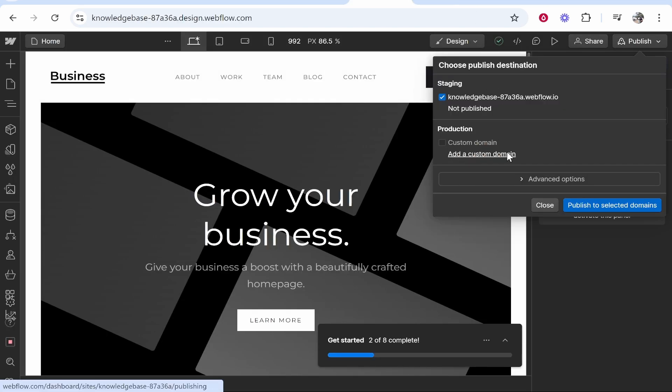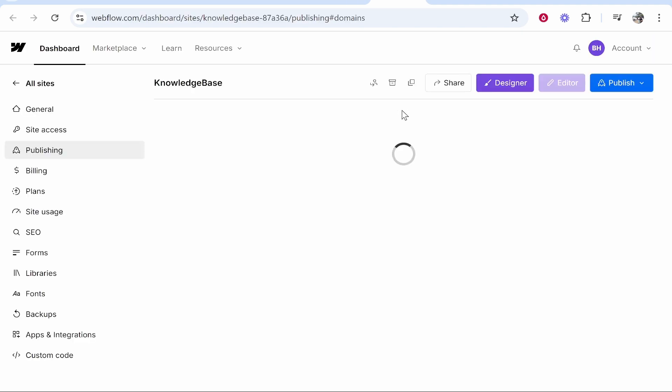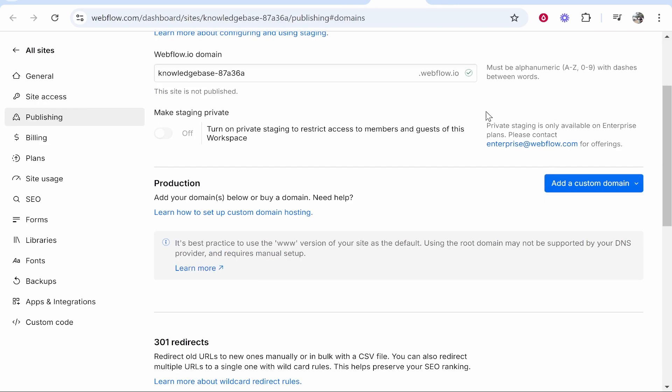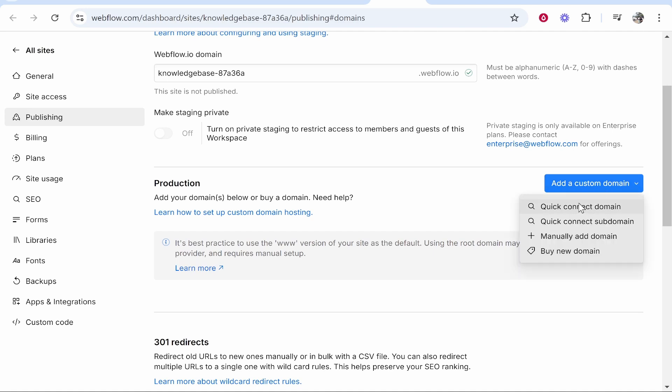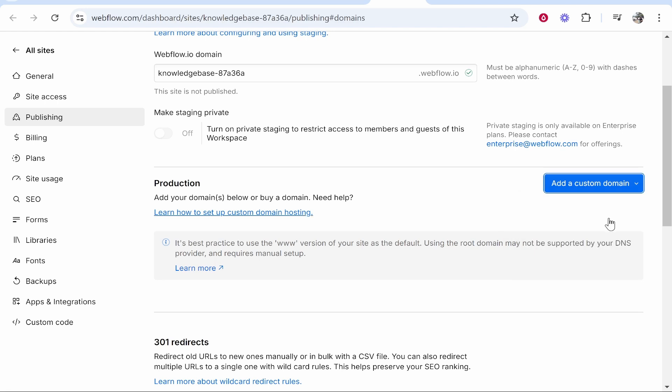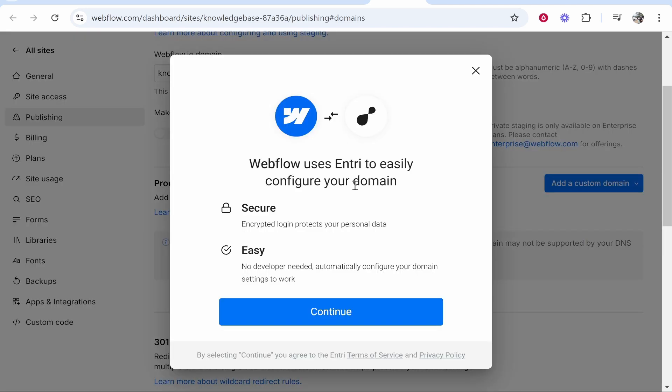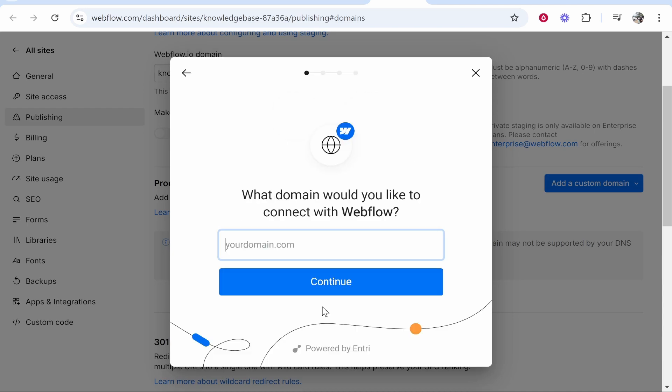Go to add a custom domain then it will take you into this publishing window. From here we can scroll down and then click add a custom domain. Click on that and then click quick connect domain and that will open up a new window. It will open up Entry and that will be used to configure our domain.